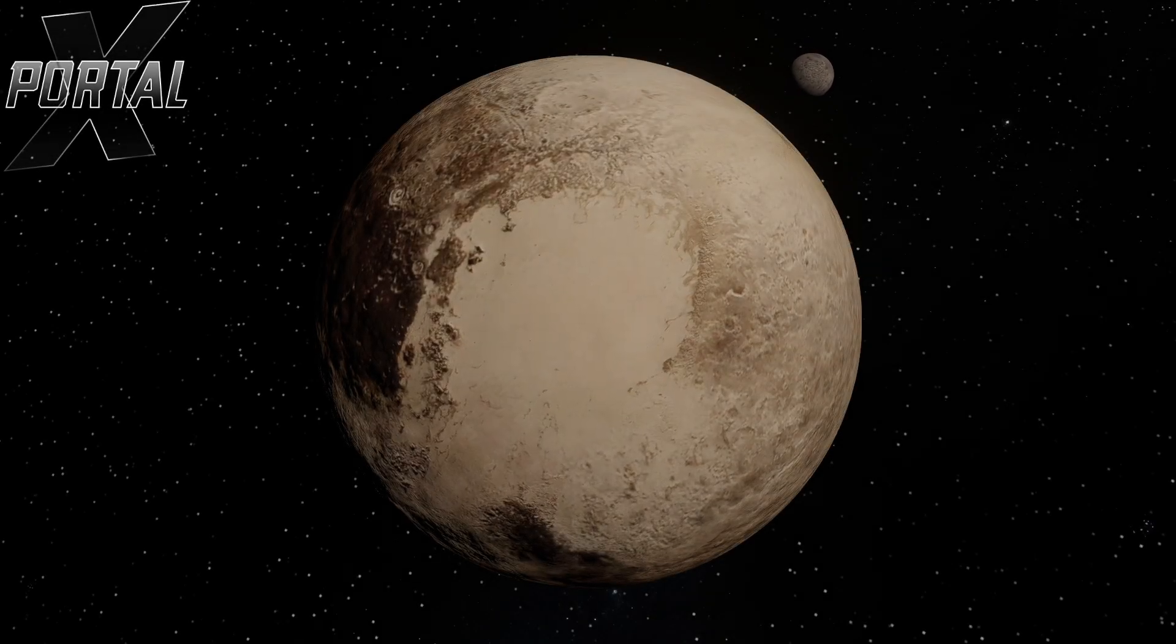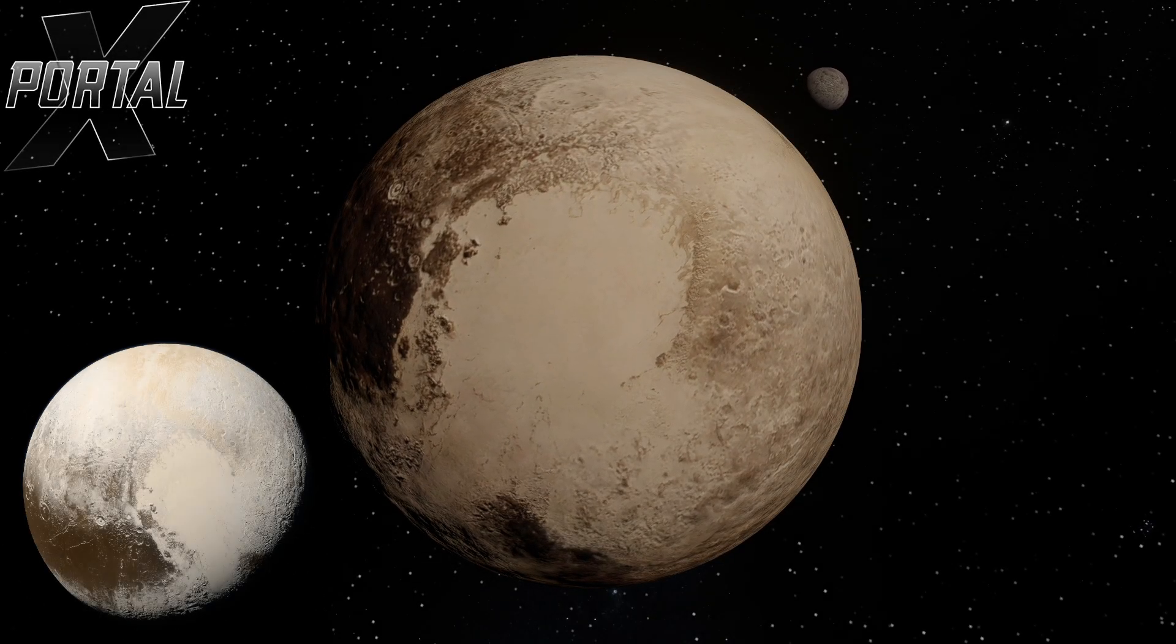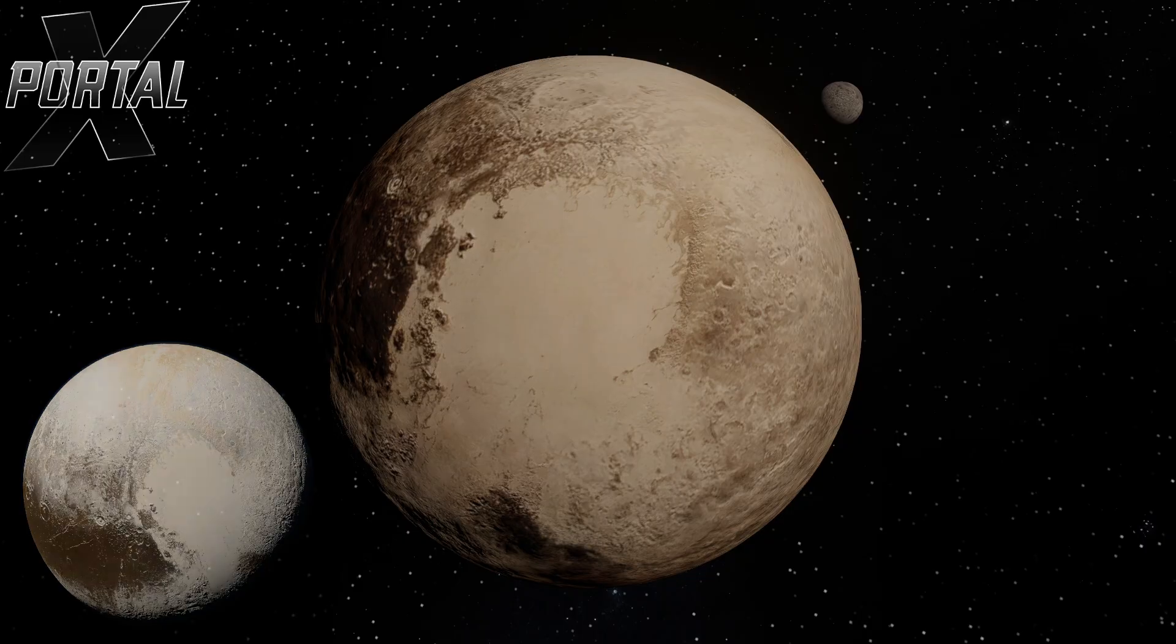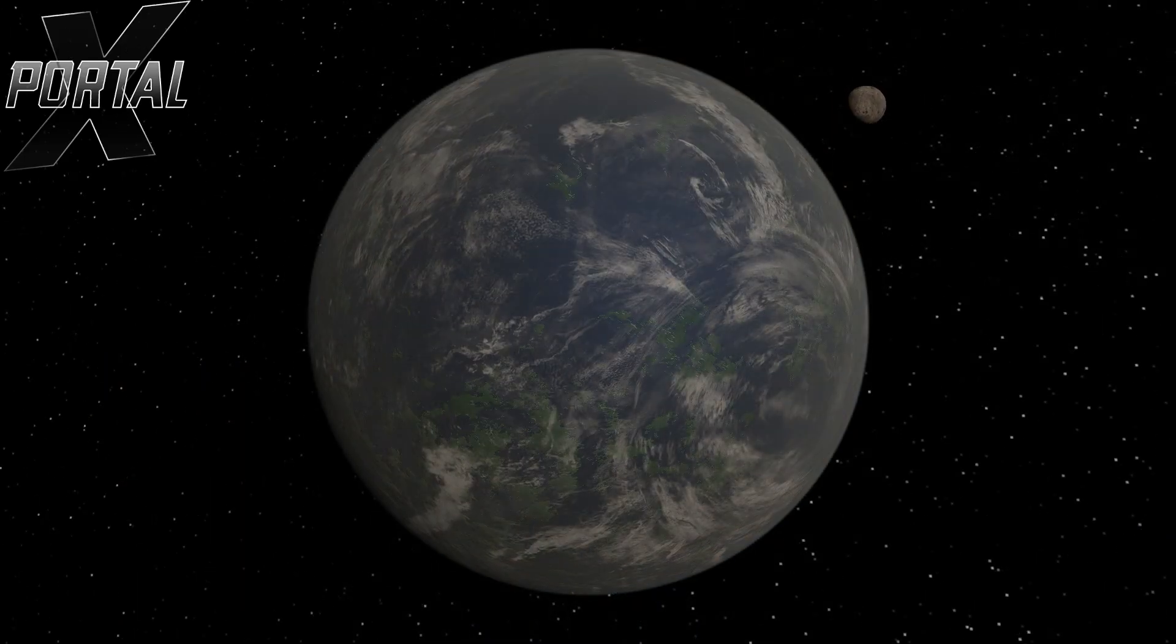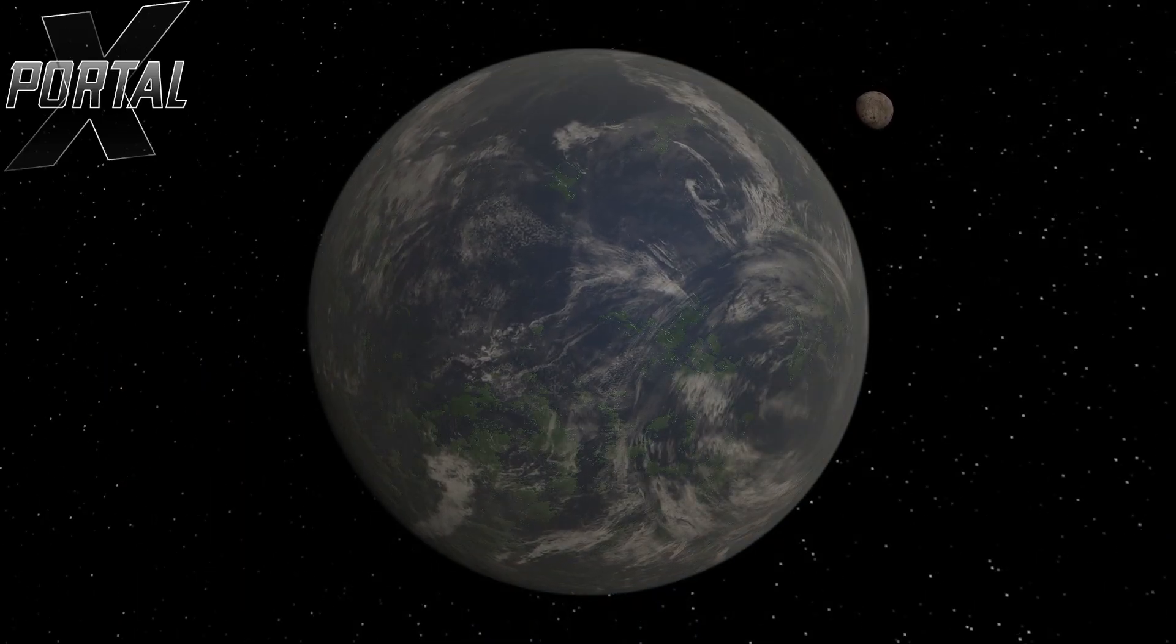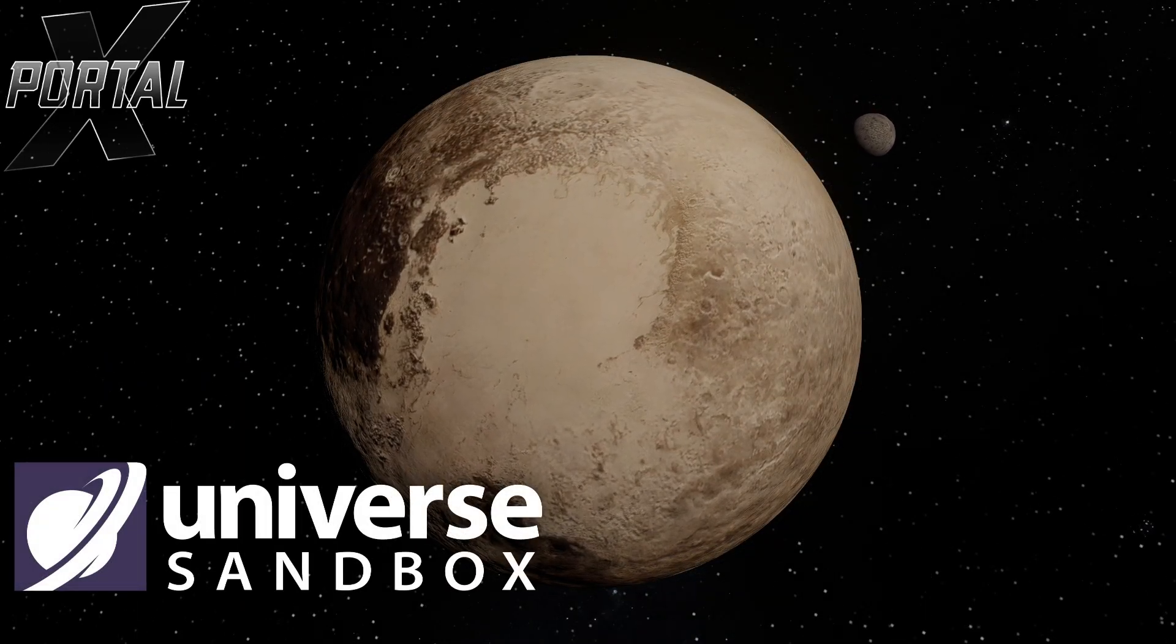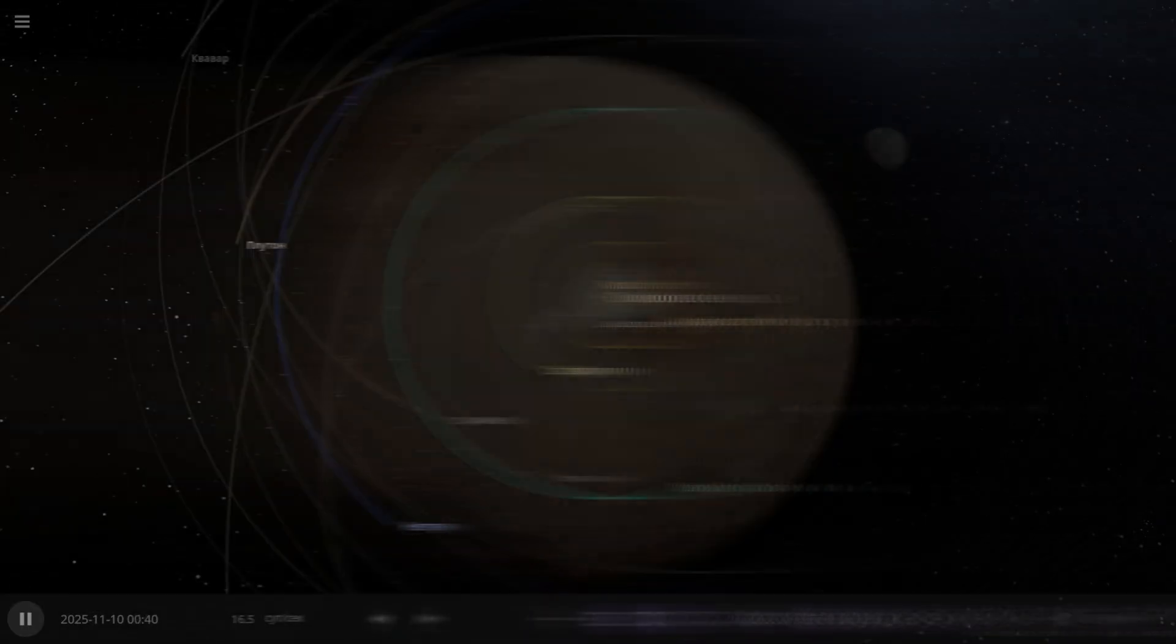Hello everyone! In this video, I'm going to terraform the dwarf planet Pluto. That is, Pluto will first of all become a full-fledged planet, and secondly, life will emerge on it. All of this will be demonstrated using the Universe Sandbox Simulator. Let's go!